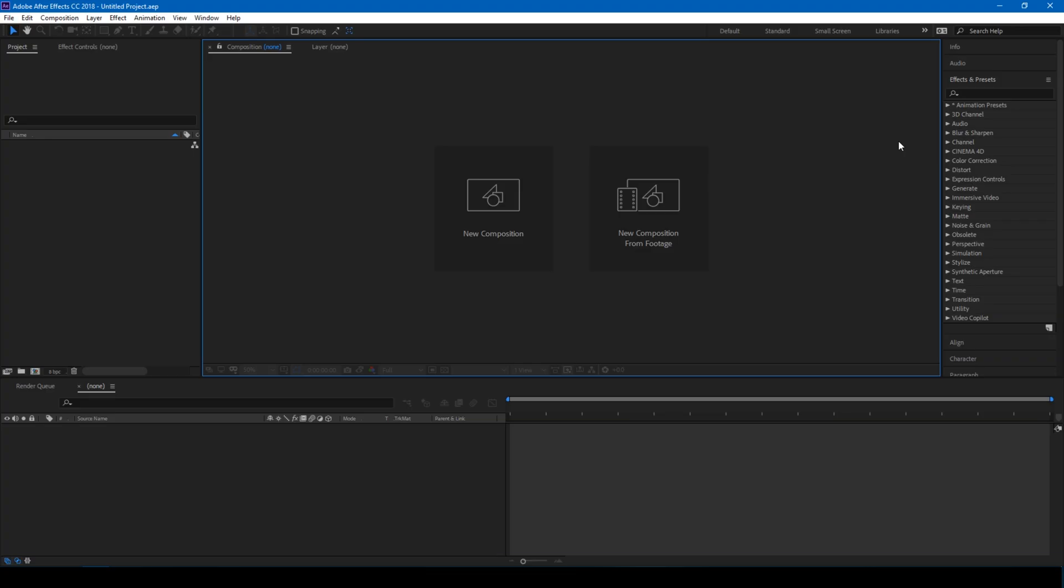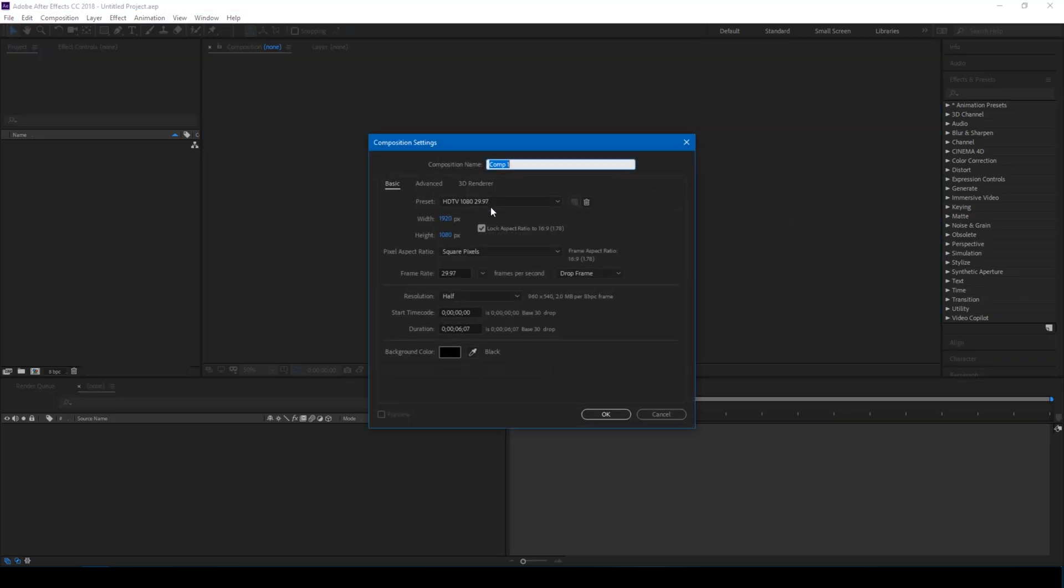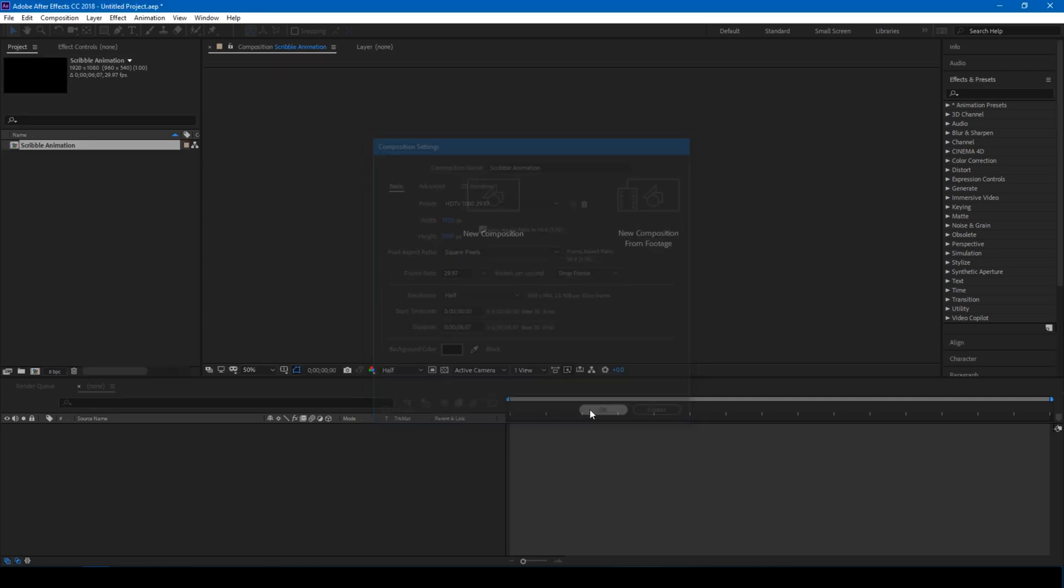Alright, so let us first create a new composition. Let me name this Scribble Animation, and I'll set this to 1080p resolution with 6 seconds duration, and click OK.